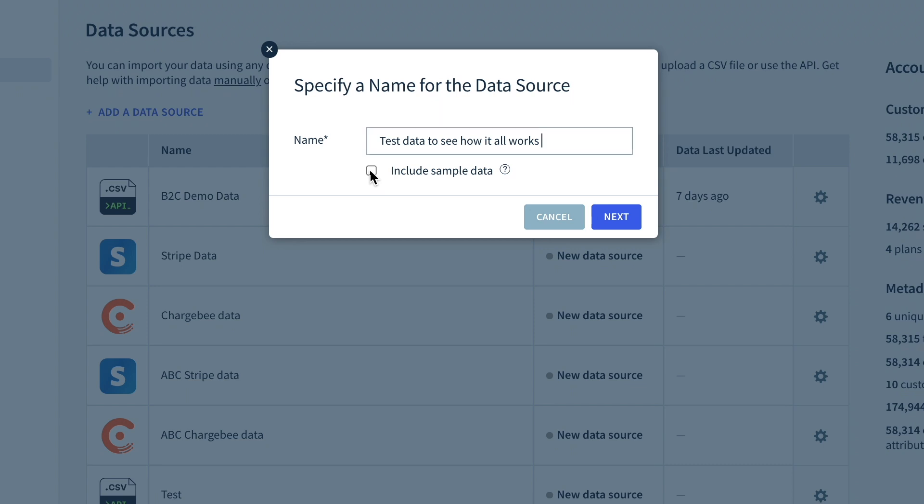Keep in mind you can also just add some test data if you want to see how everything works. Get in touch with us if you'd like some support getting set up — just use the help function on the bottom left of the sidebar.